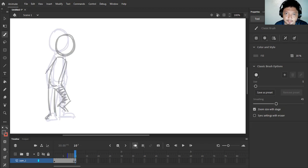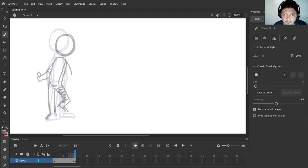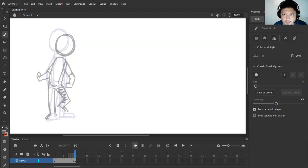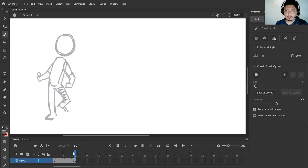And probably his arms will be here. There's a little bit of foreshortening on the arm here, the left arm, so okay, that's going to be his anticipation right there.